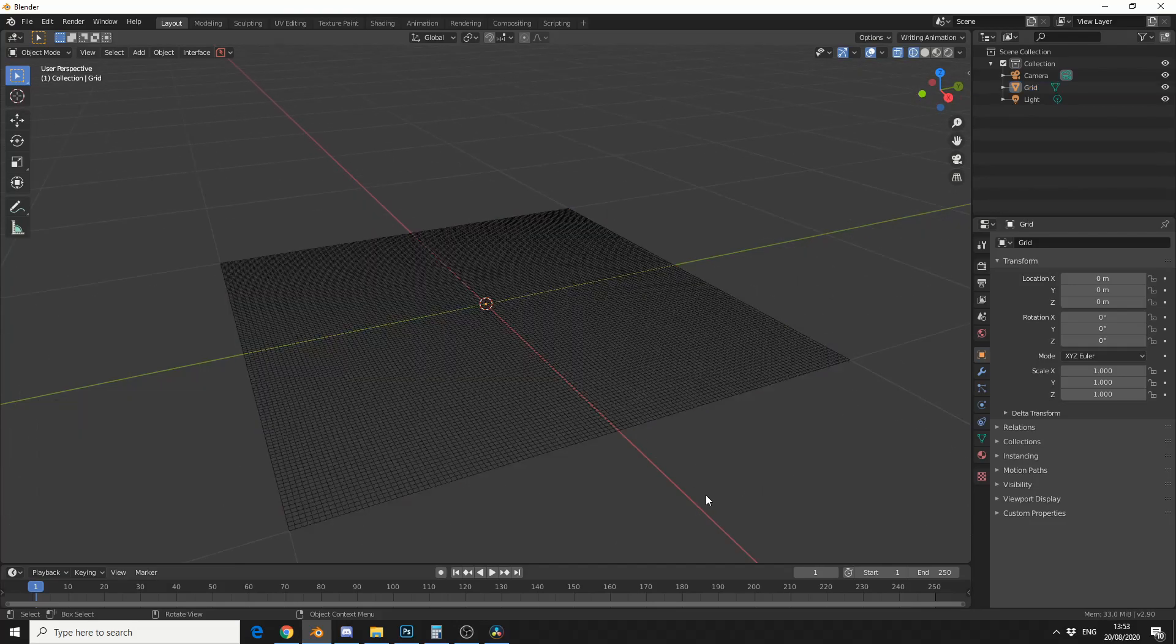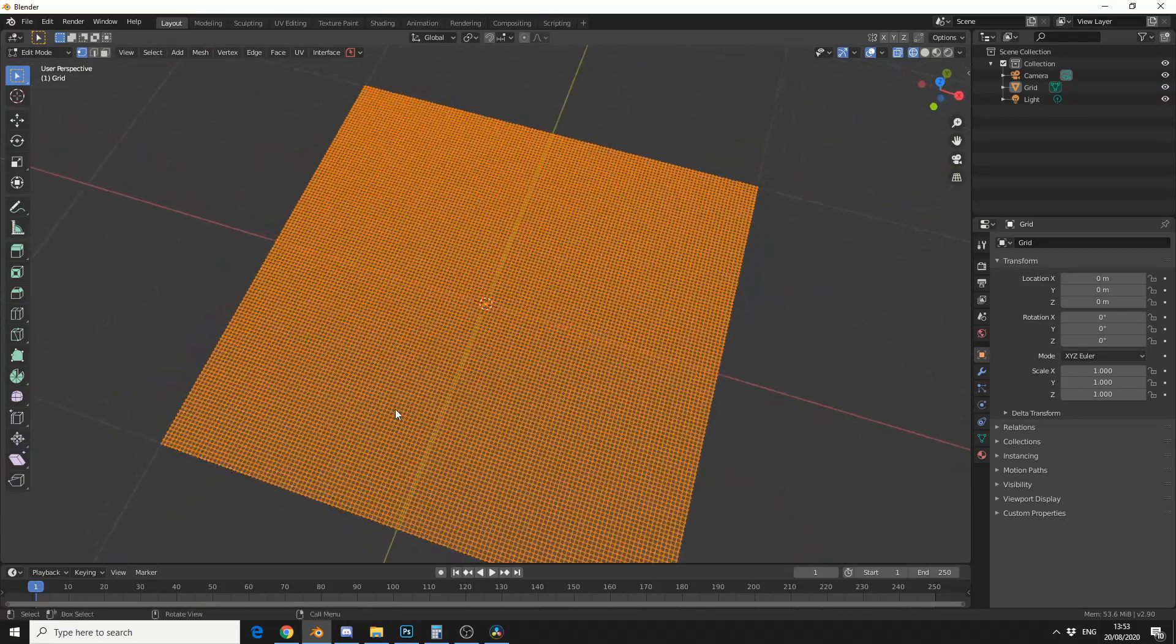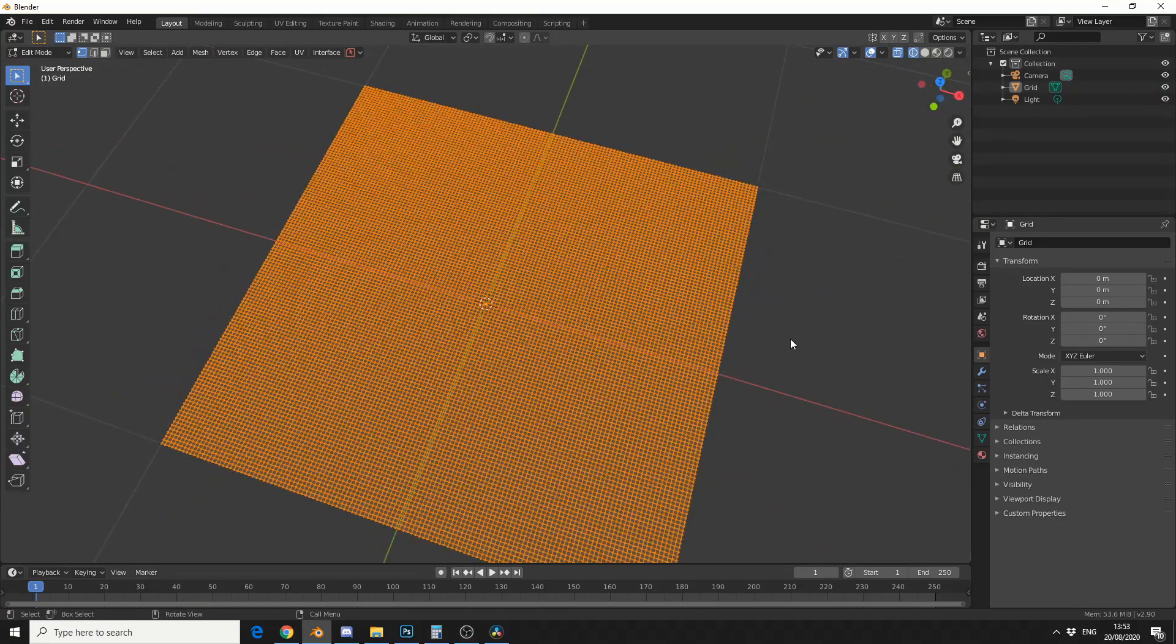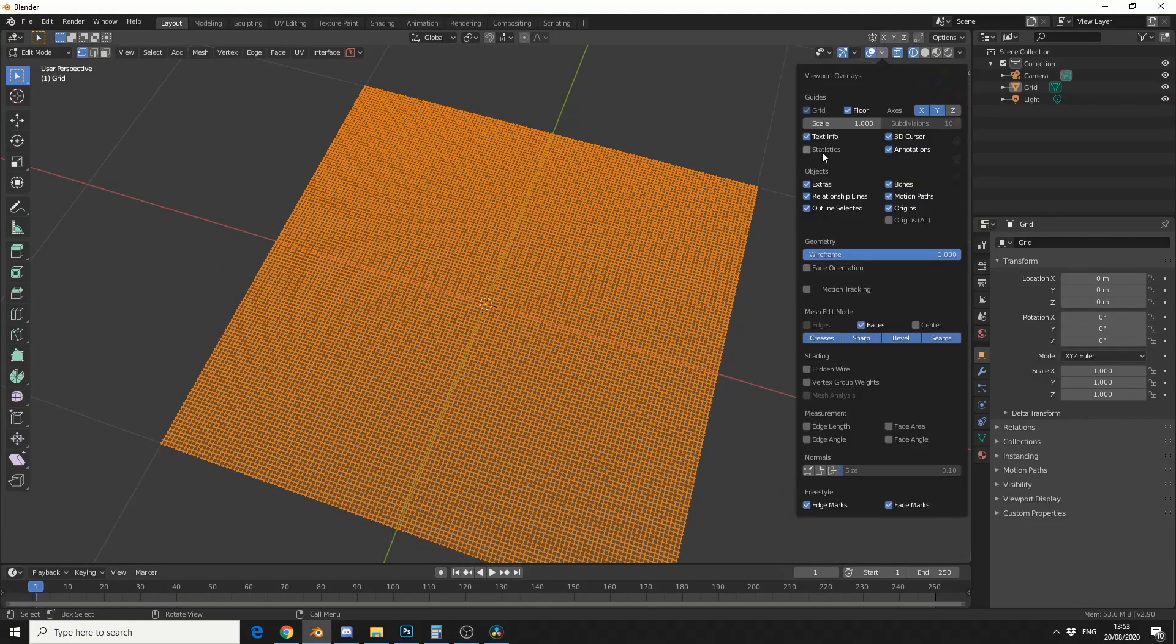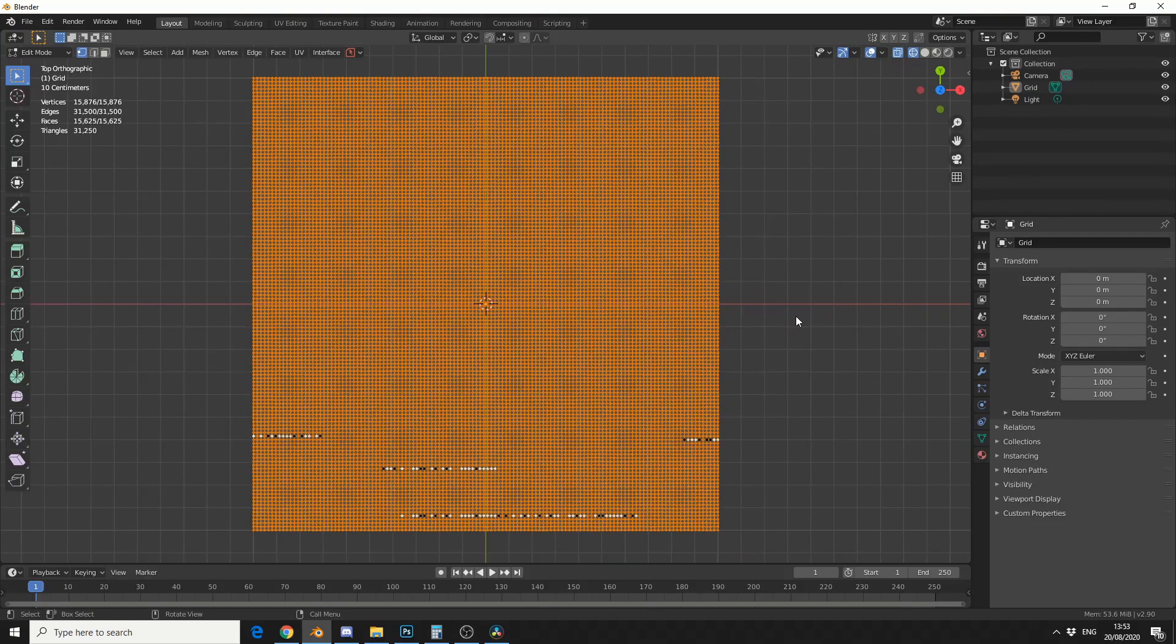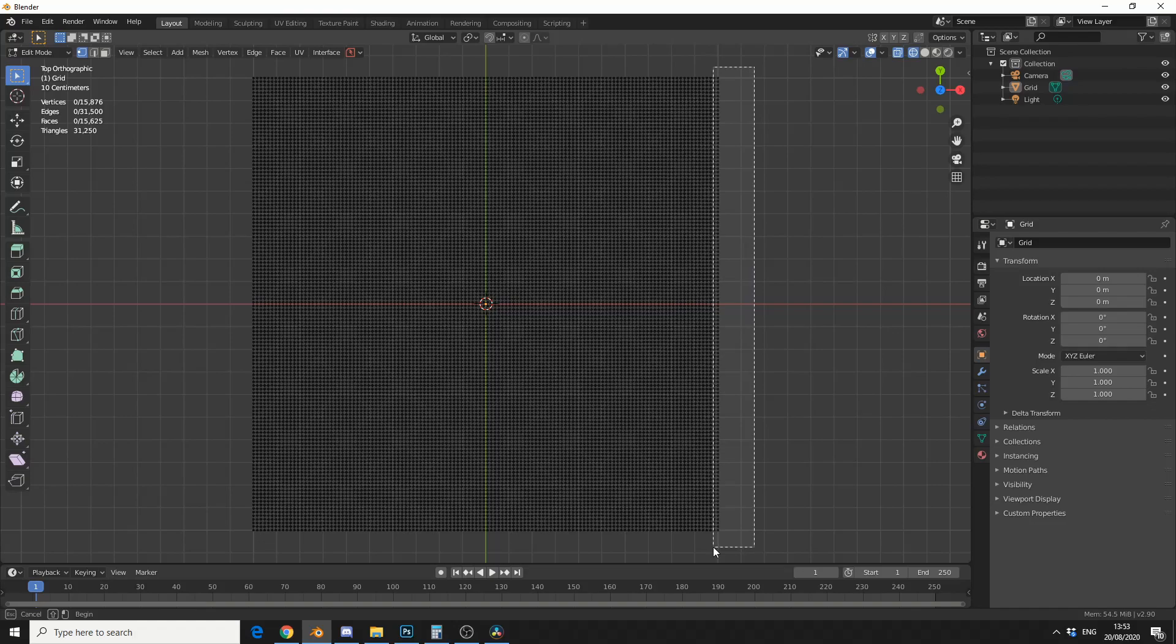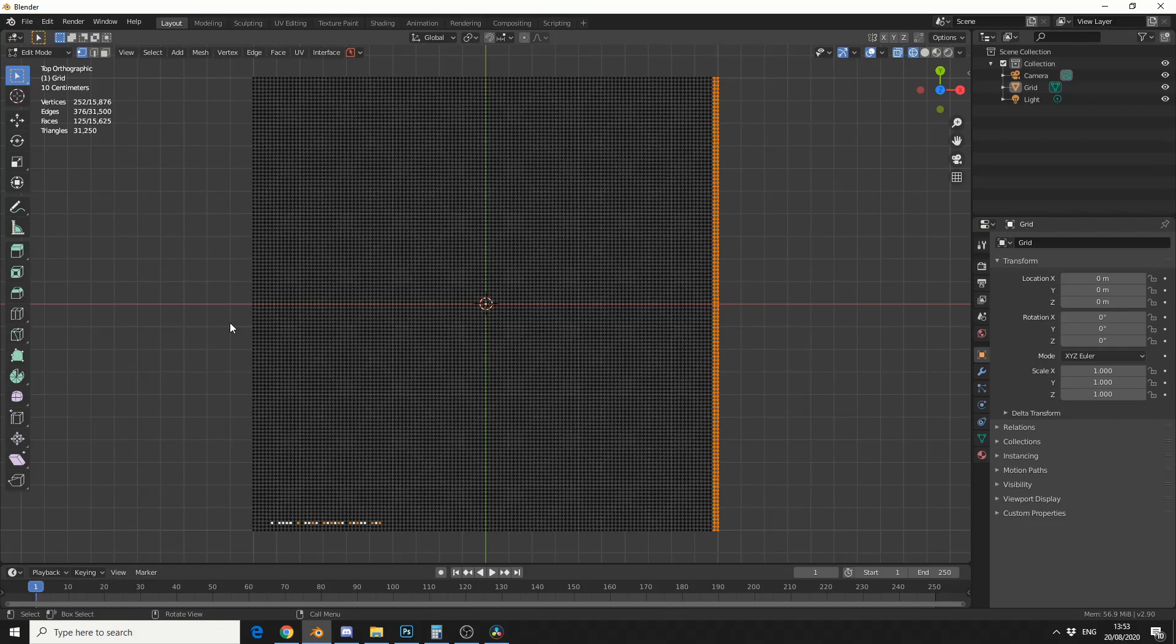Now, just to double check this, I'll tab into edit mode, excuse the bug that's going on here at the moment, and I'll enable statistics. I'll press 7 to go into top view and grab a whole bunch of faces here. And you can see here I have 125. And obviously, because it's cubed, it'll be 125 by 125.